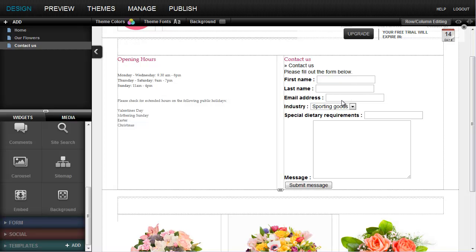We can see the email address, industry, and so on. However, it doesn't look very smart yet, so let's make it more stylish.